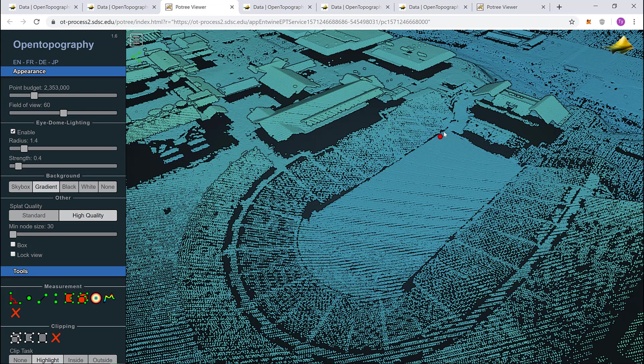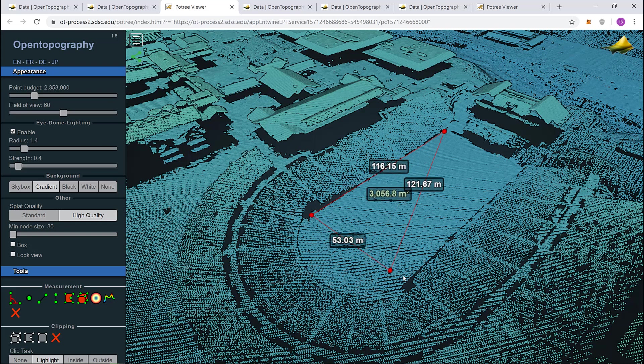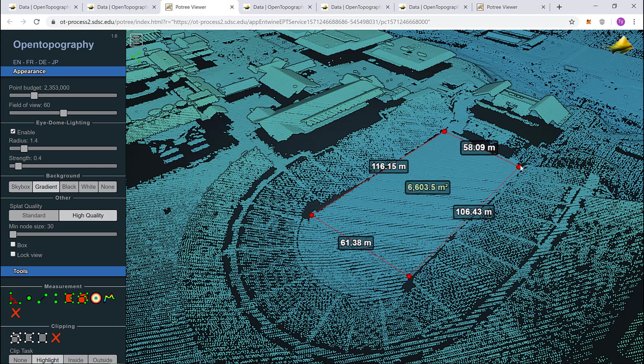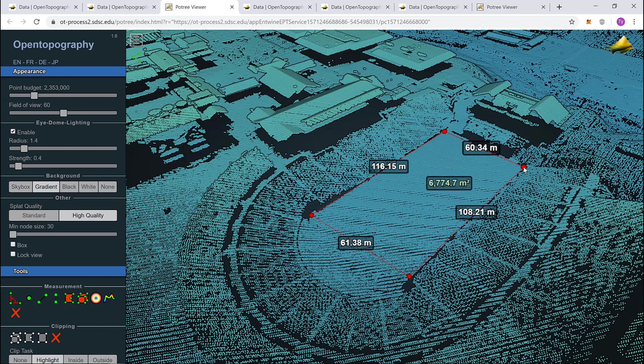Here, we need to click various points around the area we wish to measure. With this selection, it's approximately 6,700 meters squared for the field.